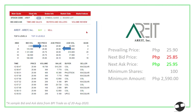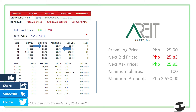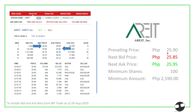Here we have the bid-ask of Ariad in detail. Looking at ₱25.90, the bid price is actually the buyer's price and the ask price is the seller's price. Usually, buyers would like to buy a security lower than the prevailing market price. So if it's selling at ₱25.90, buyers would like to buy at a discount — here we have ₱25.85 and ₱25.80 down below.